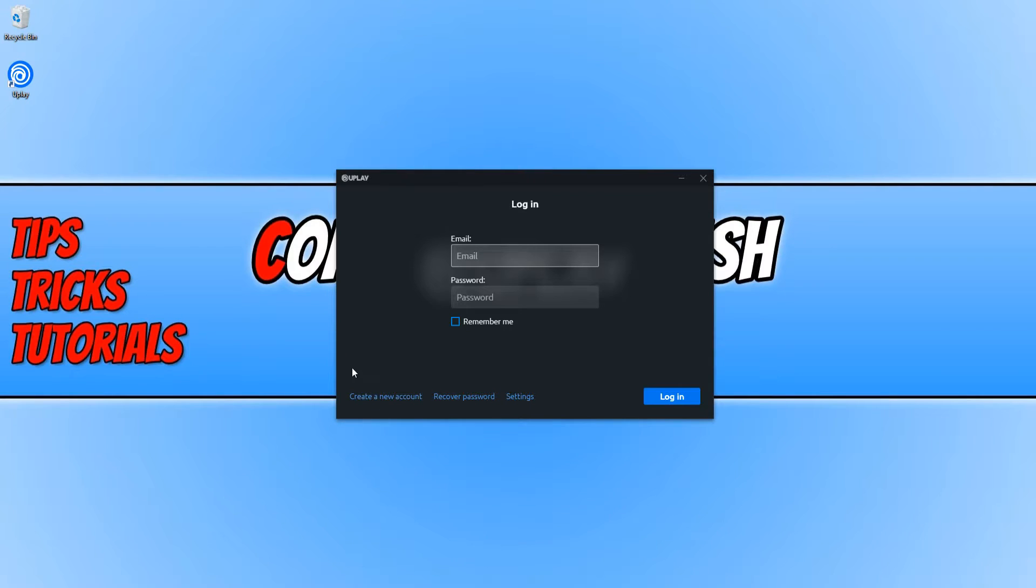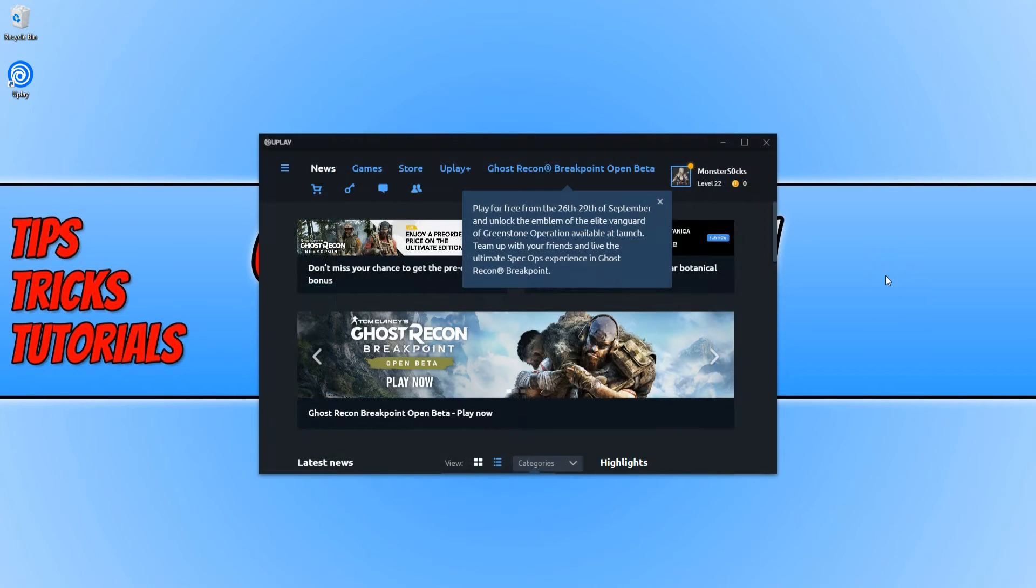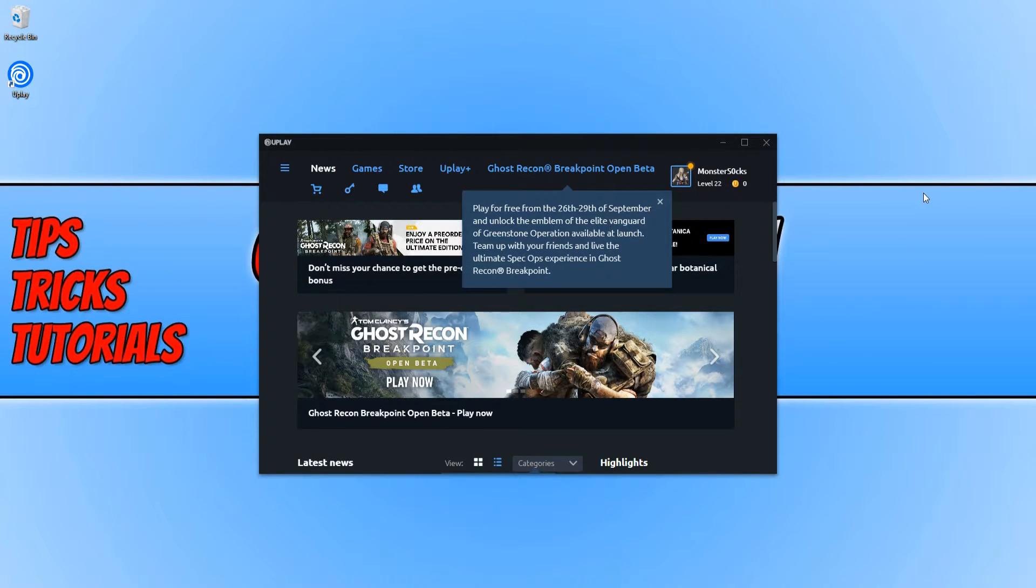Once you have created the account, you now need to type in your email address and your password. Once you have logged in, you will end up with a window that looks like this.